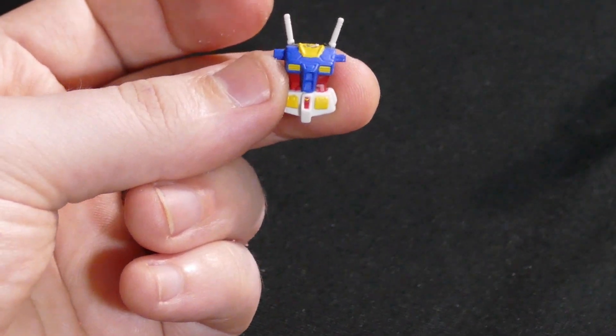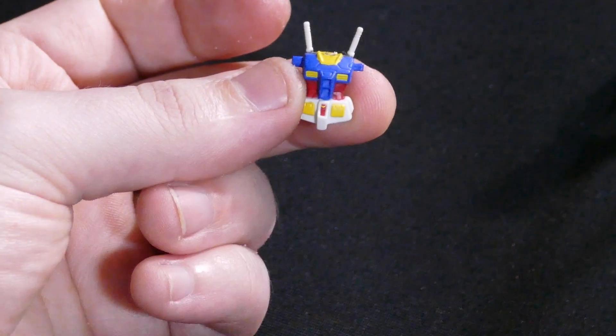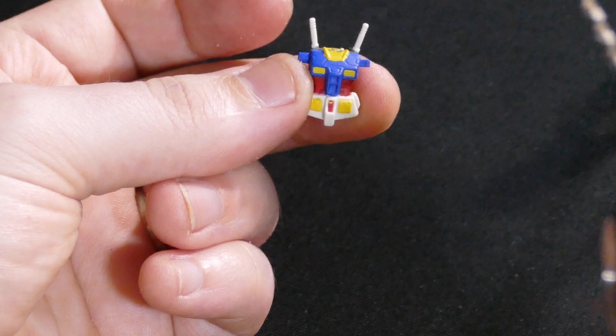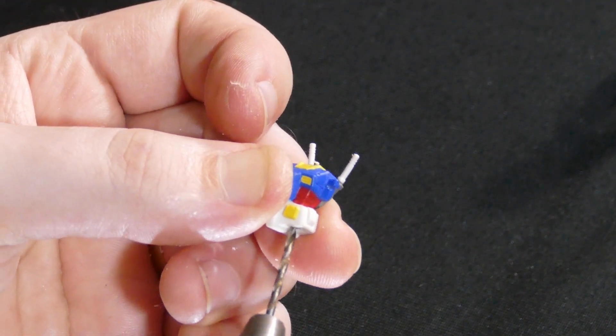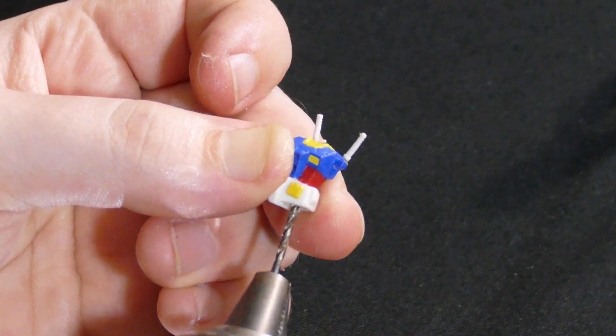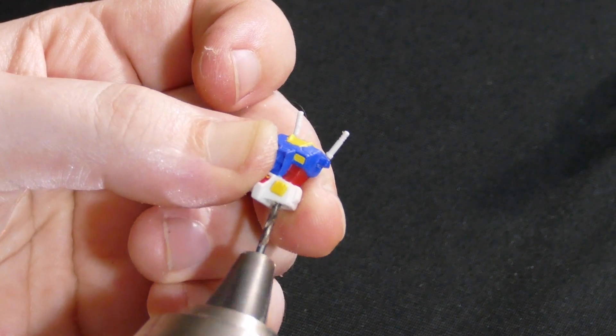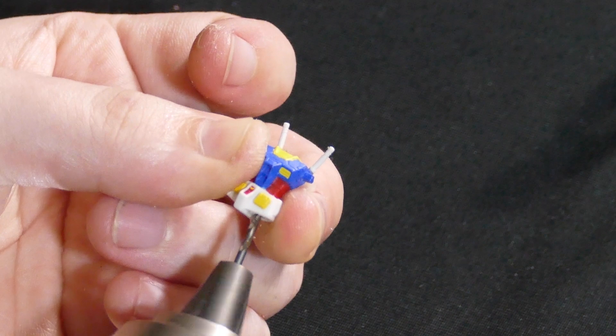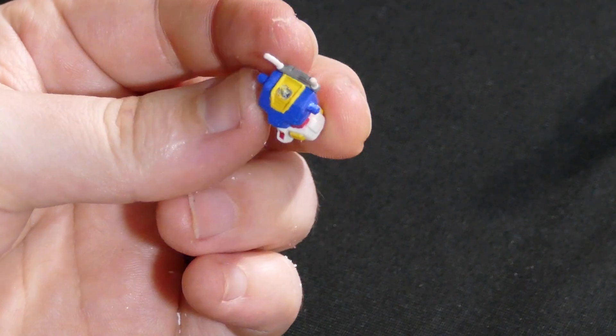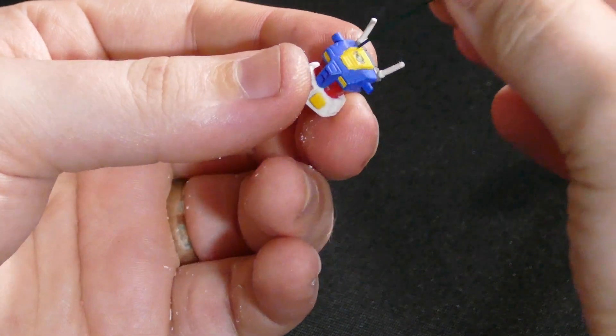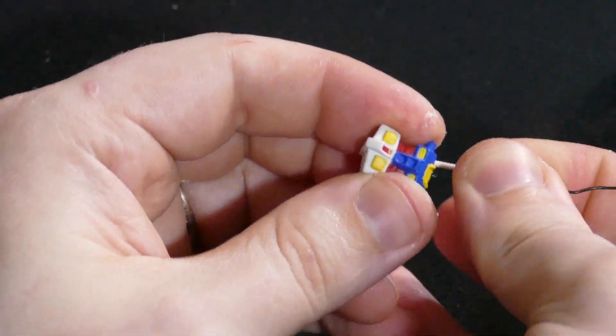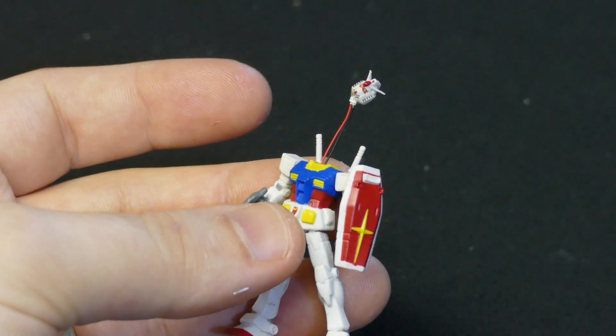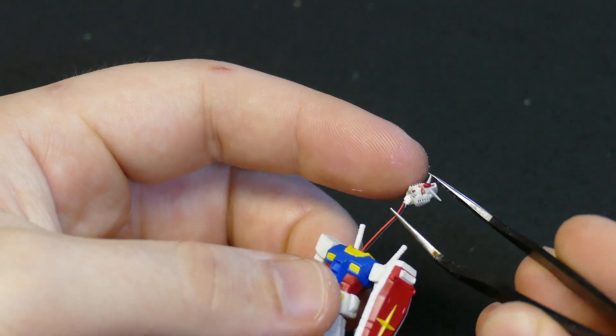Drilling out the torso holes was pretty easy and went exactly the same as the Zaku. And we tested out the channel using a rigid wire as well. After getting the legs sorted and threading the wires through, I mounted the head over the LED as we did before with the Zaku.